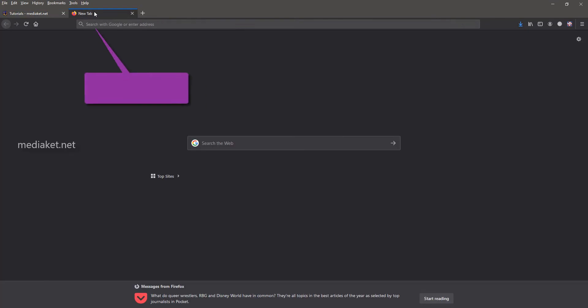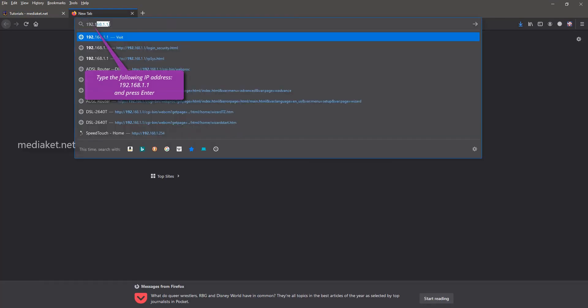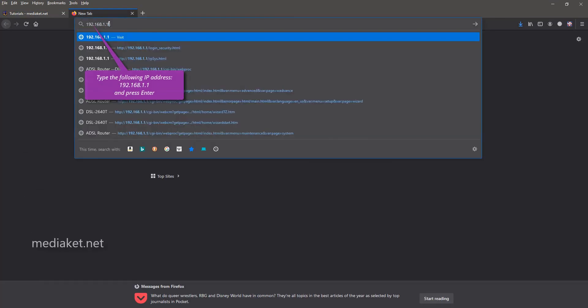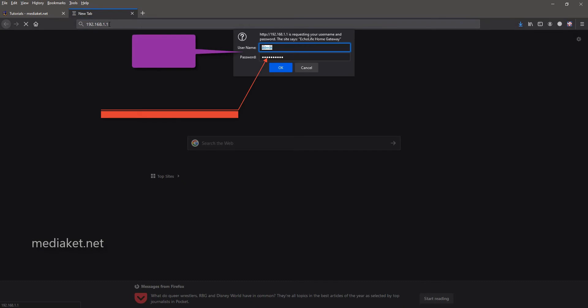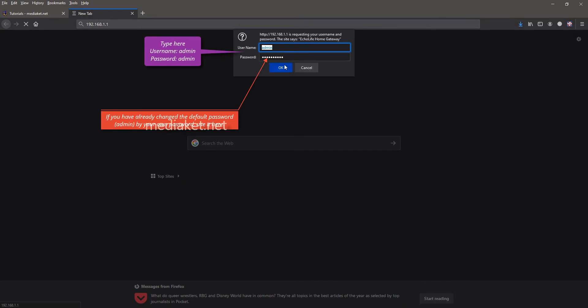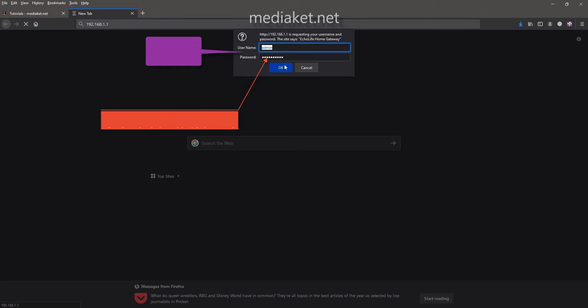Type the following IP and hit enter key. Type here username admin and default password admin. Type your password if you have already changed it before.